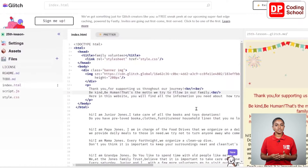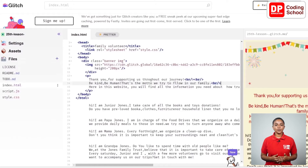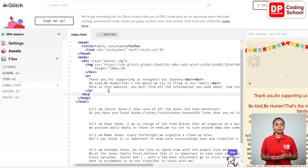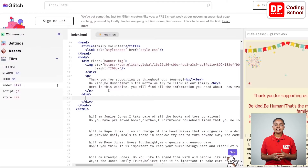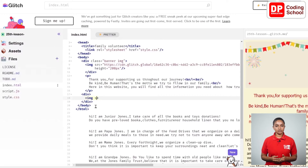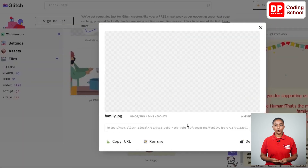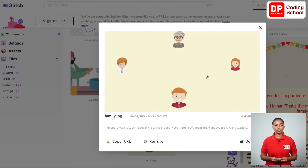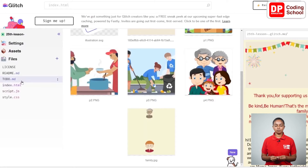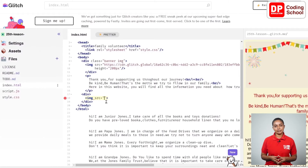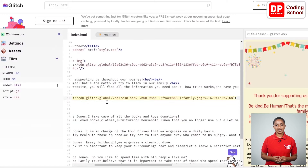Now I add an image below this paragraph containing images of John's family. For that I open a div tag from the 17th line, then open an image tag in the 18th line. In the middle of these tags, I type IMG SRC equals, open double quotation, click the asset in the left panel and select the family.jpg picture, copy the URL from this interface, come back to the index.html section, and paste the copied URL in the quotation.